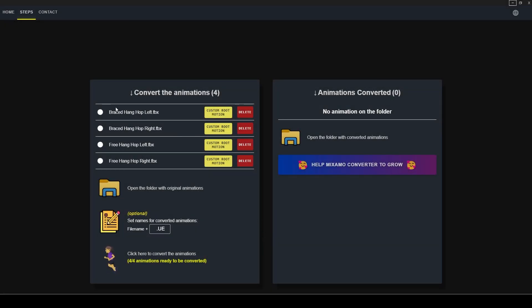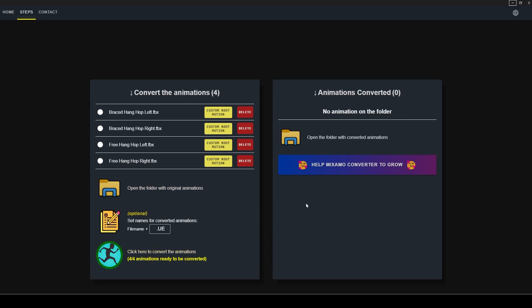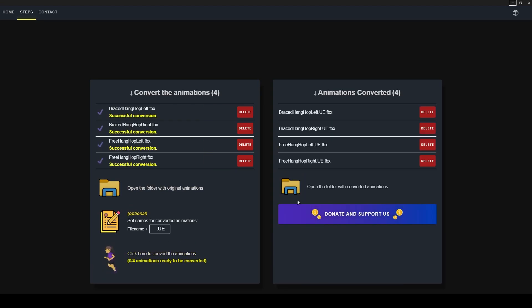Next I will use this Mixamo to Unreal converting software to convert to the Unreal skeleton. I will put a link to the software in the description.